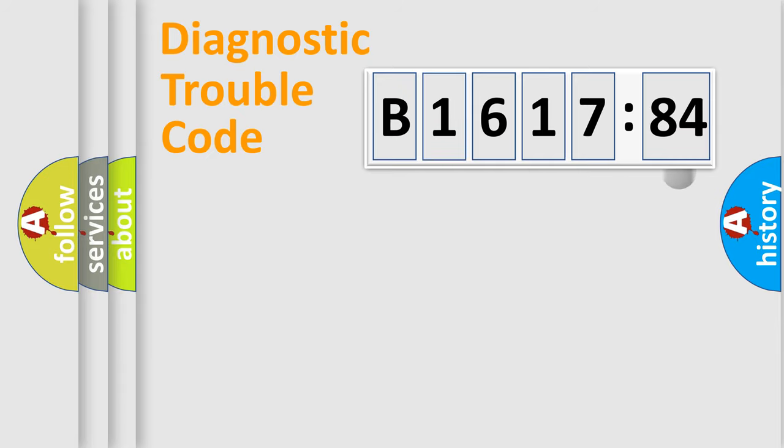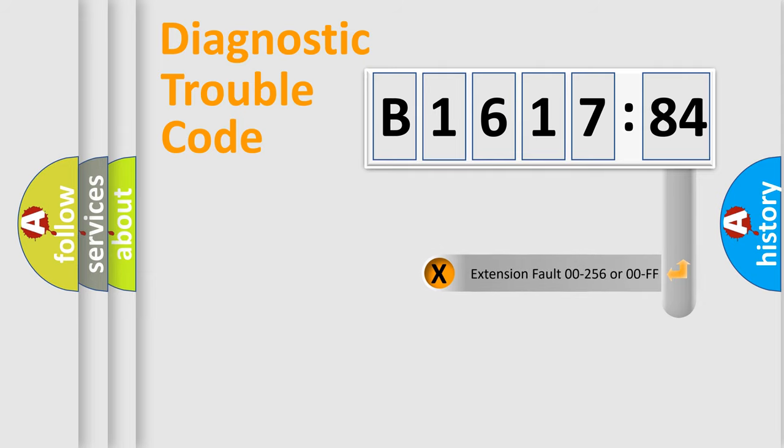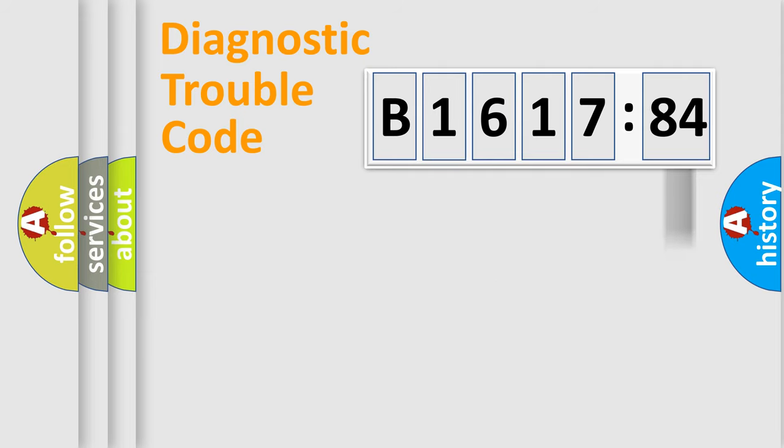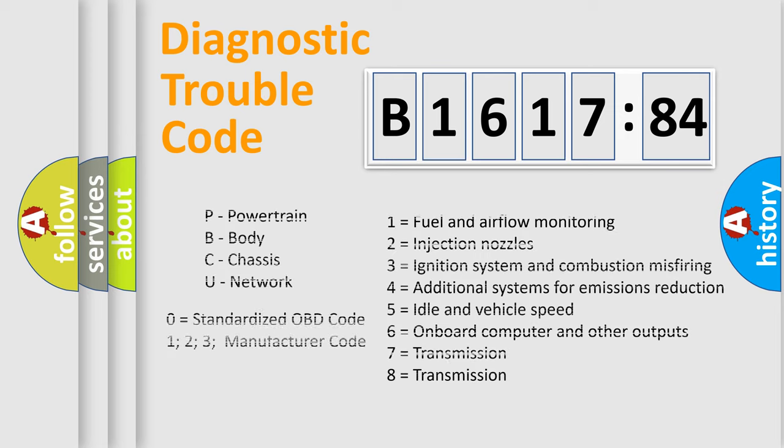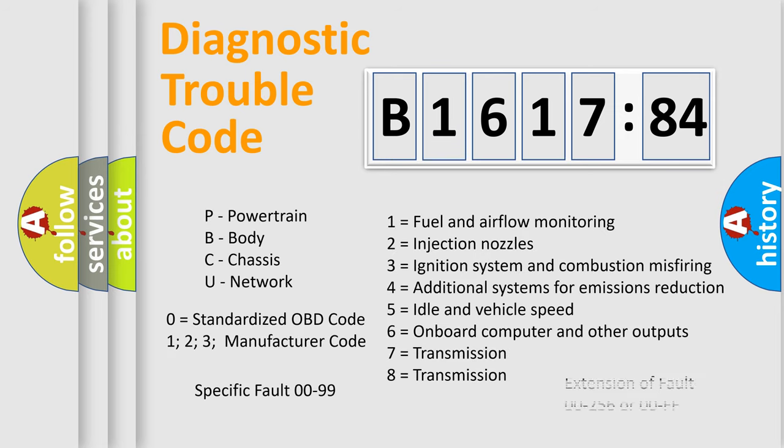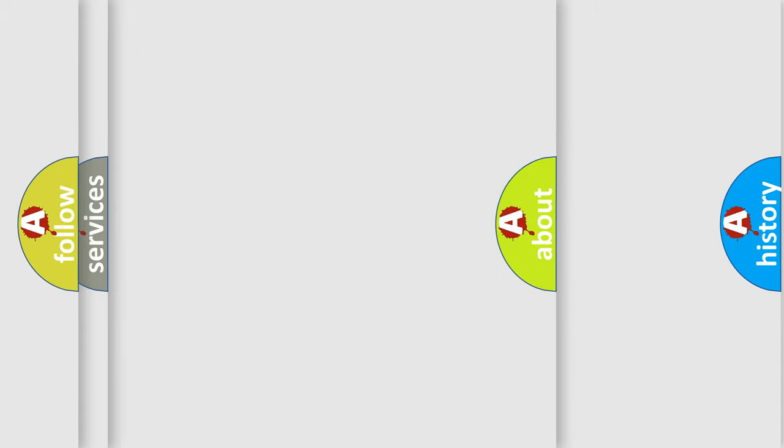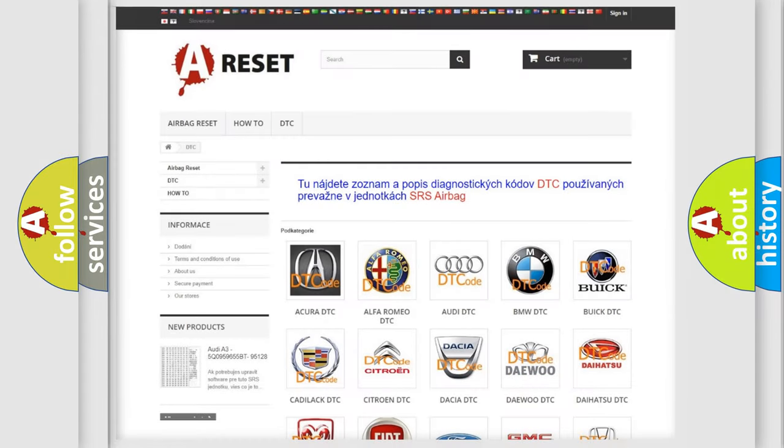Only the last two characters define the specific fault of the group. The add-on to the error code serves to specify the status in more detail. For example, a short to the ground. Let's not forget that such a division is valid only if the other character code is expressed by the number zero.